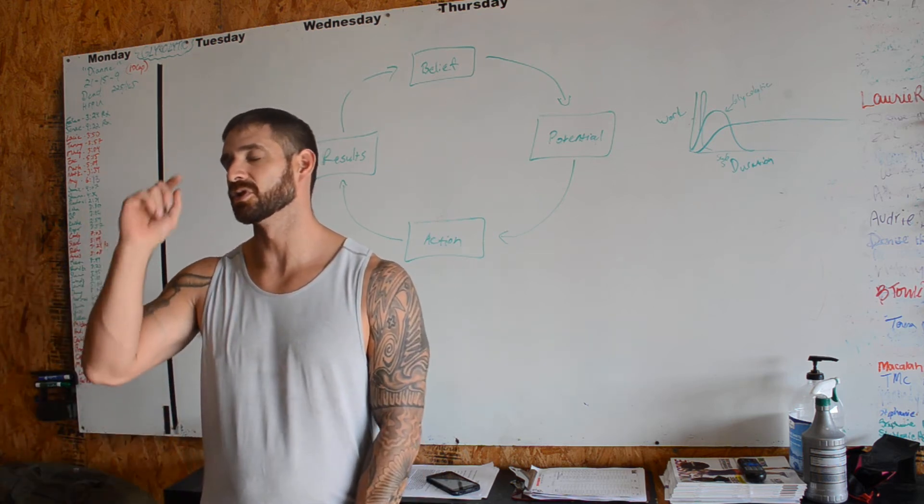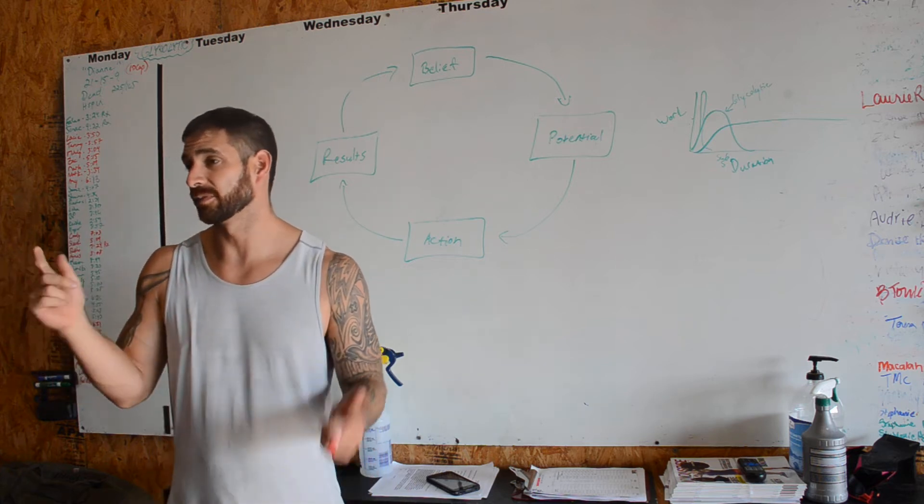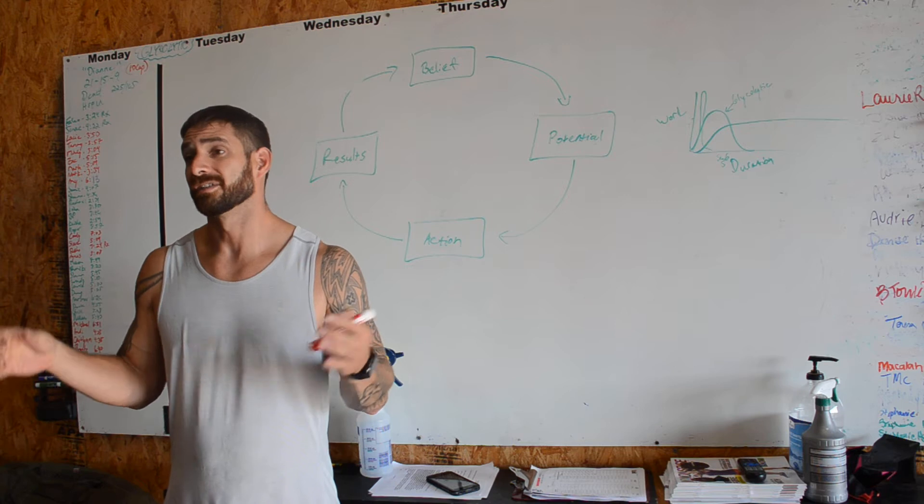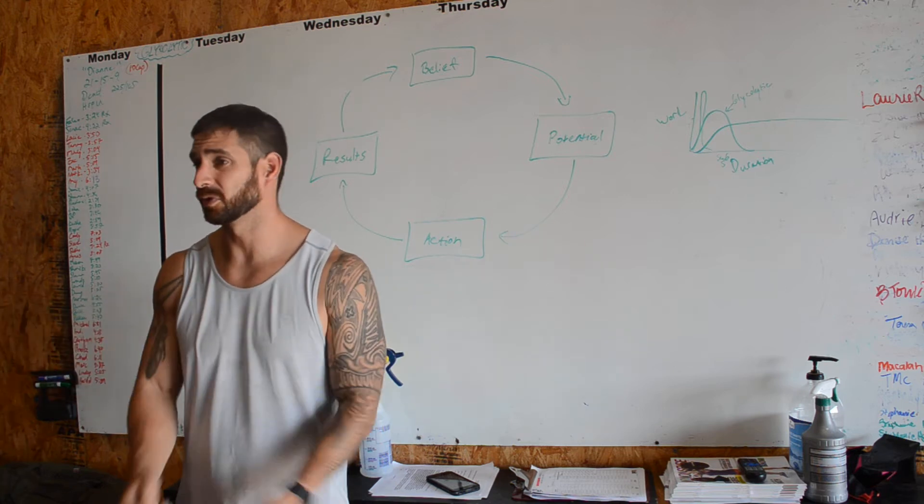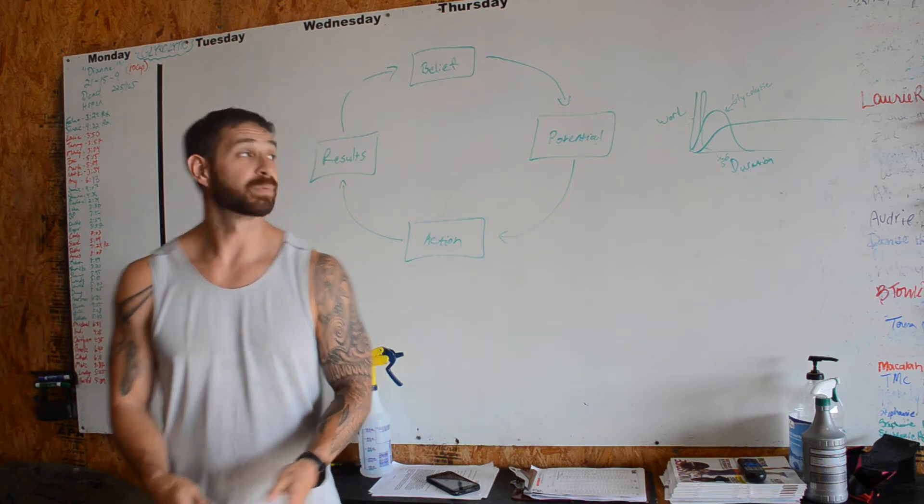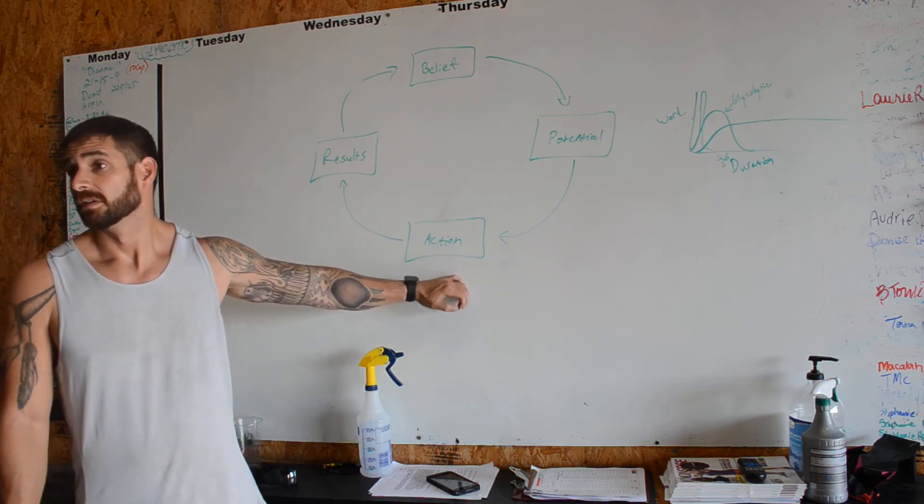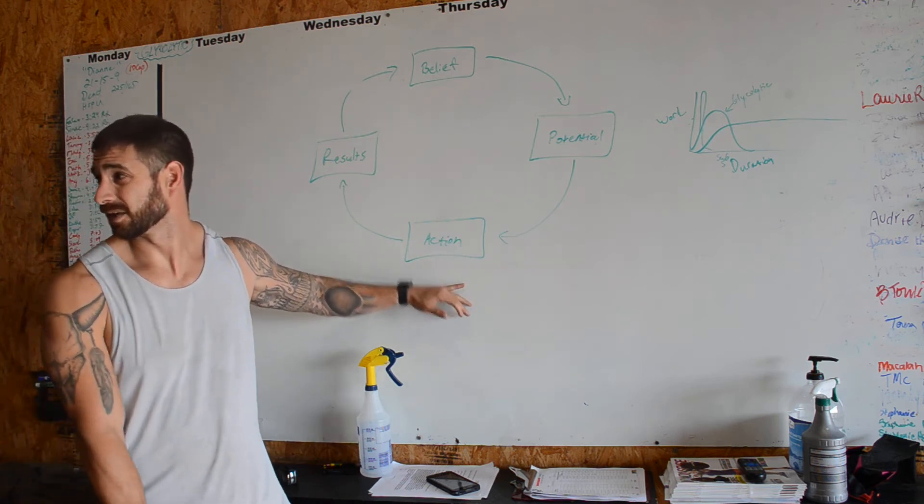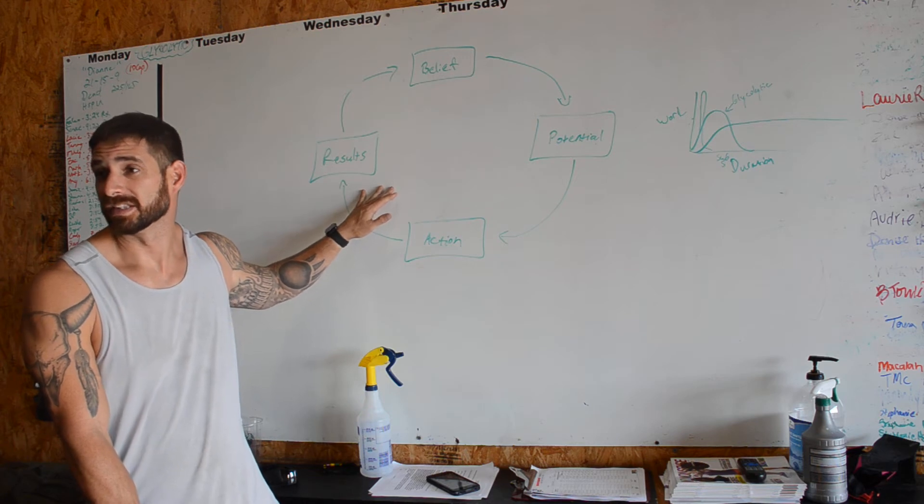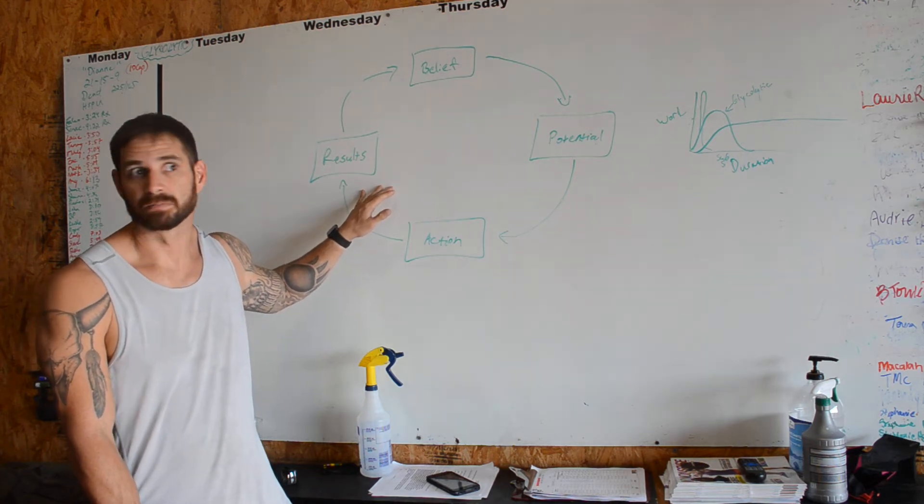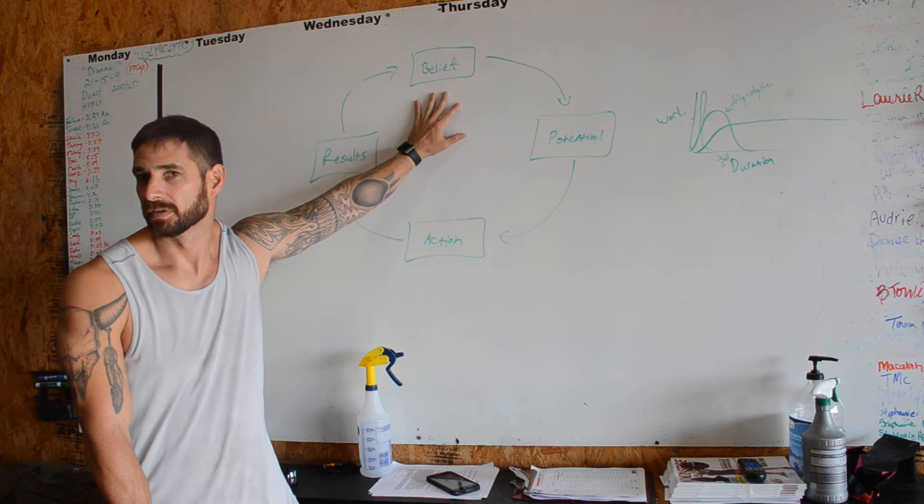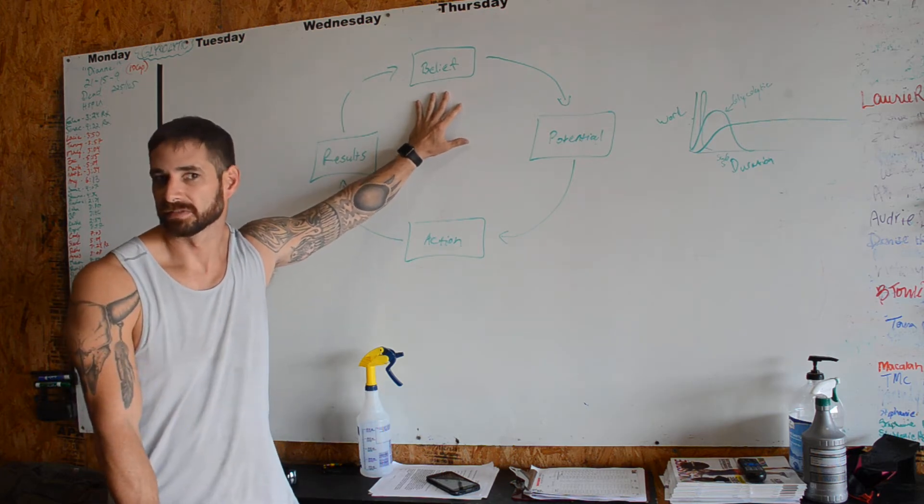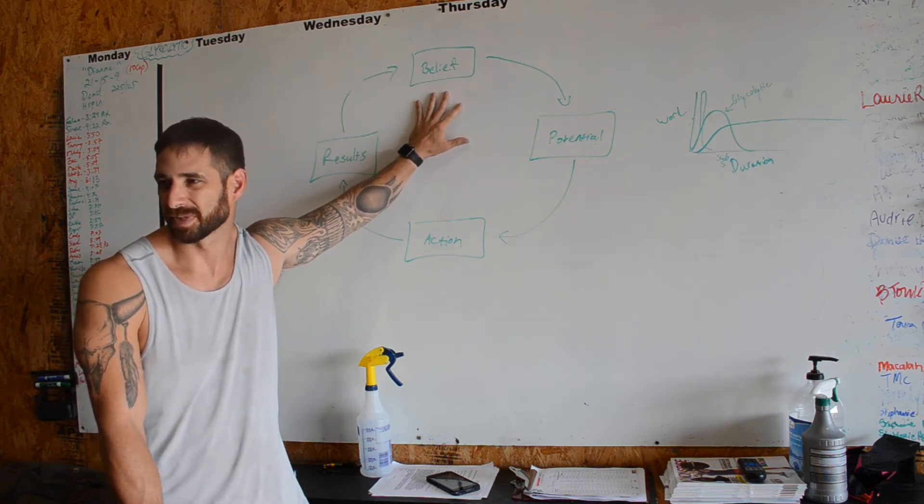But don't judge a lot of things from your potential. Everybody's born with a certain amount of potential. Now from that potential, whatever it is, whatever hand you're dealt, people take a certain amount of action. People will get a specific amount of results from that action. And then they will have a reaffirmed belief from whatever results they achieve. Does that make sense?